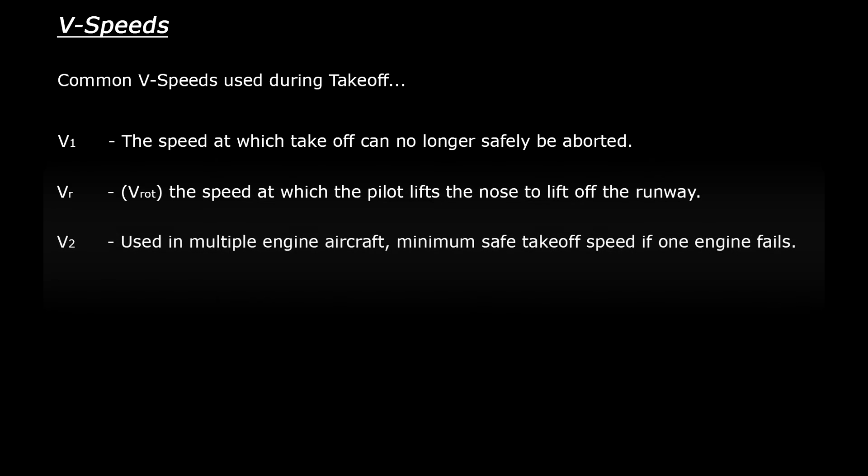V2. This is most often used in multiple engine aircraft. This represents the speed at which the aircraft can safely takeoff if one engine fails.